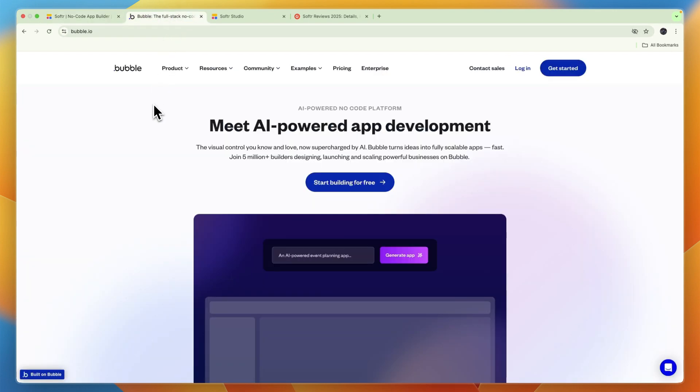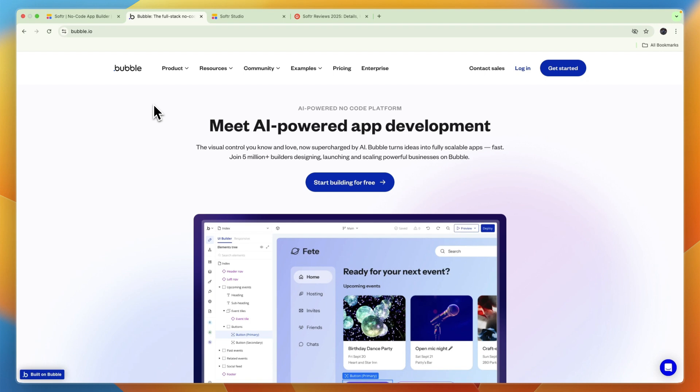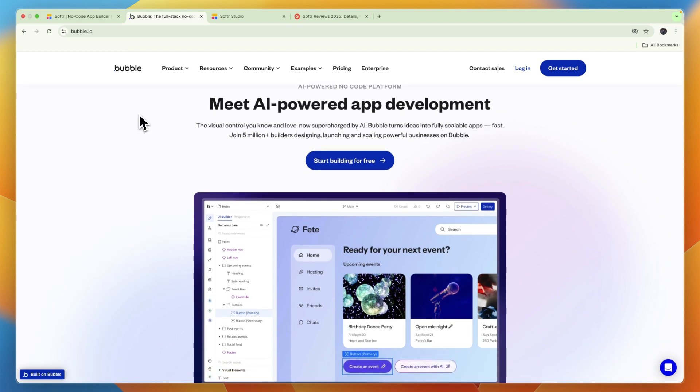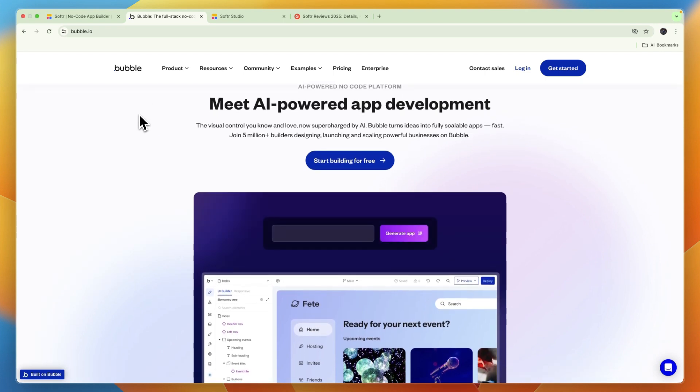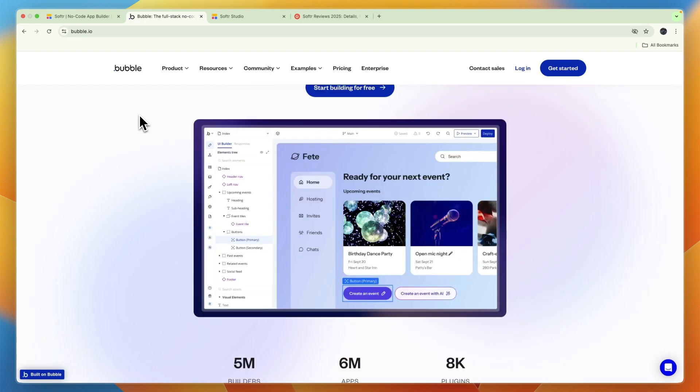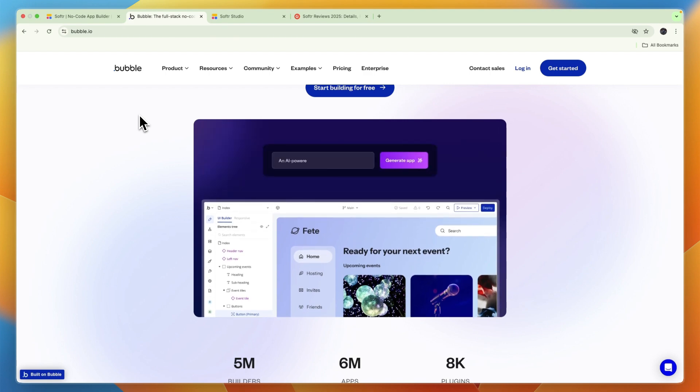On the other hand, I would pick Bubble if you are building a scalable SaaS product, if you need custom logic, for example user authentication, complex workflows, and if you have technical ambition. And if you don't mind that Bubble is more complex than Softr, but it does allow you to create a little bit more advanced apps.